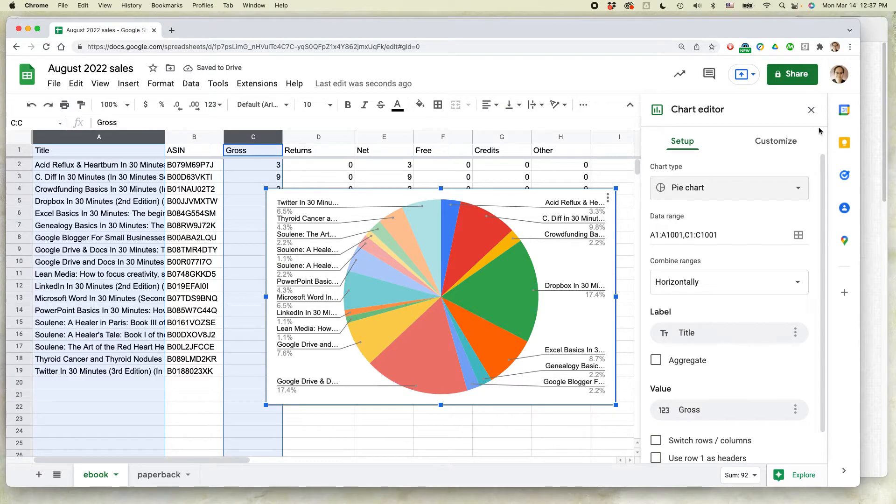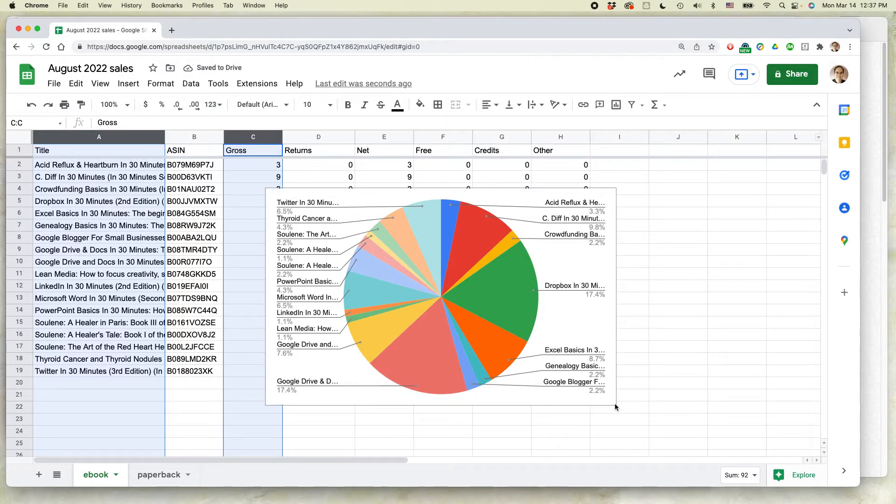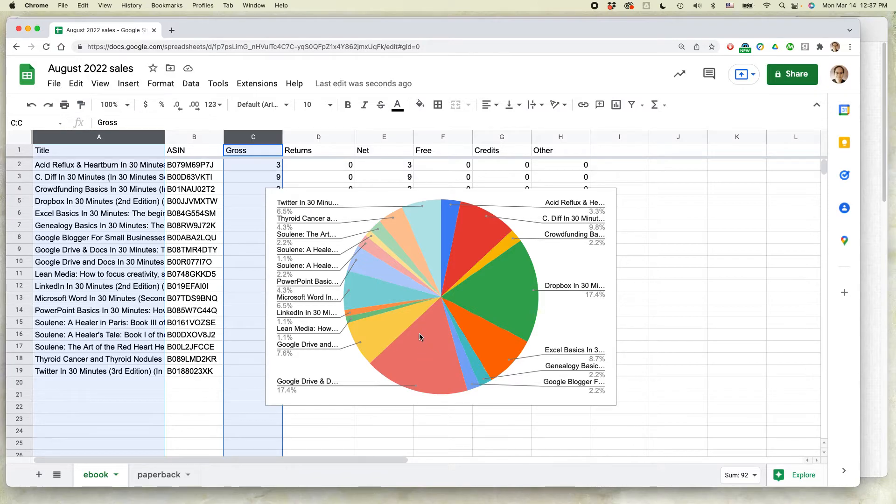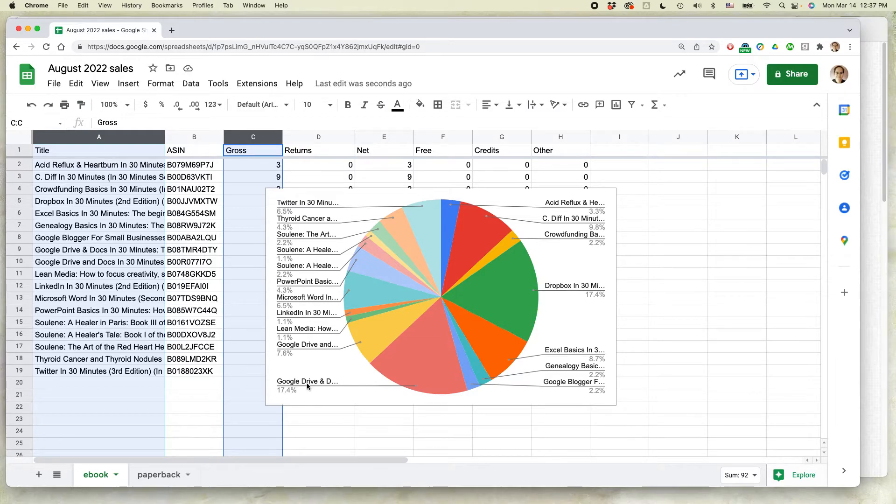And voila, you can see it just whipped up this chart showing all the titles plus the pie pieces for each one. You can see that this book, Google Drive and Docs in 30 Minutes is actually one of the bigger ones, but this book, Dropbox in 30 Minutes is also a particularly big one.